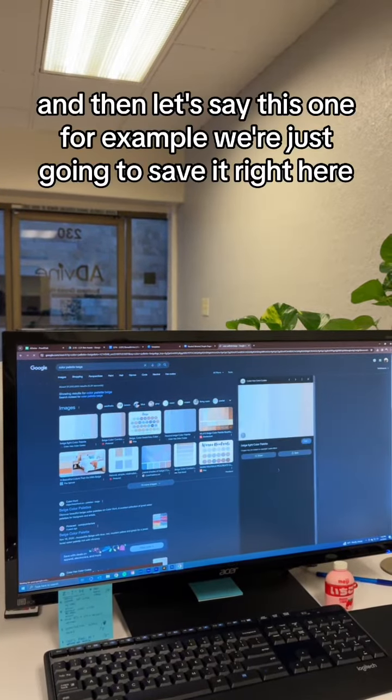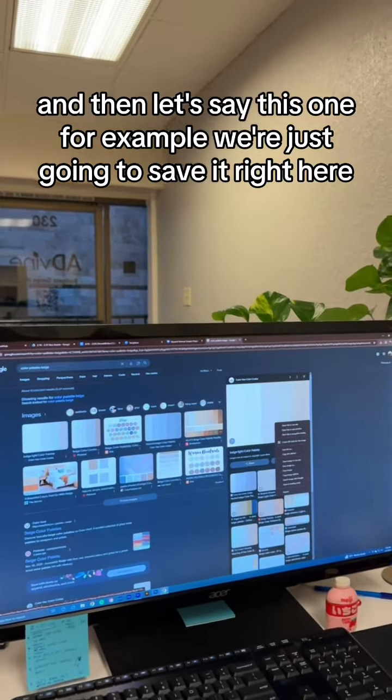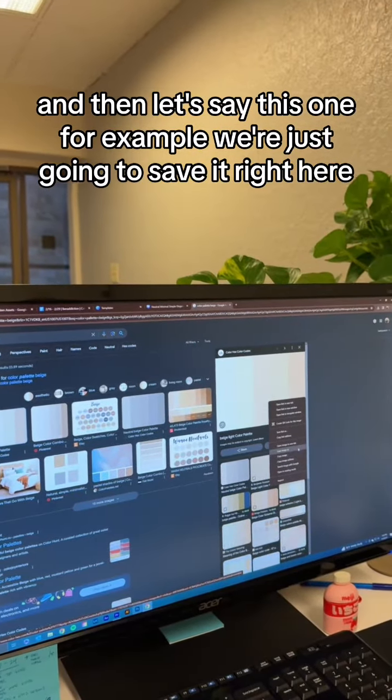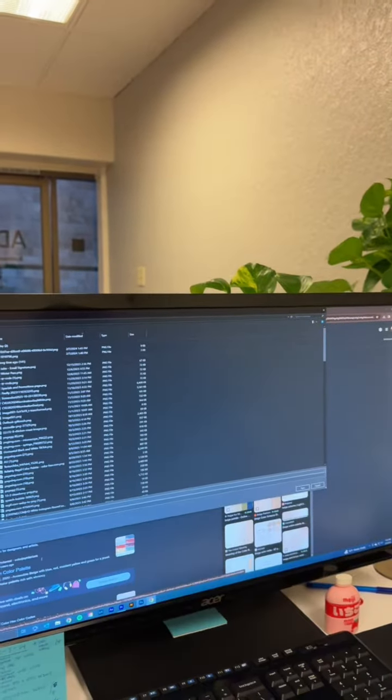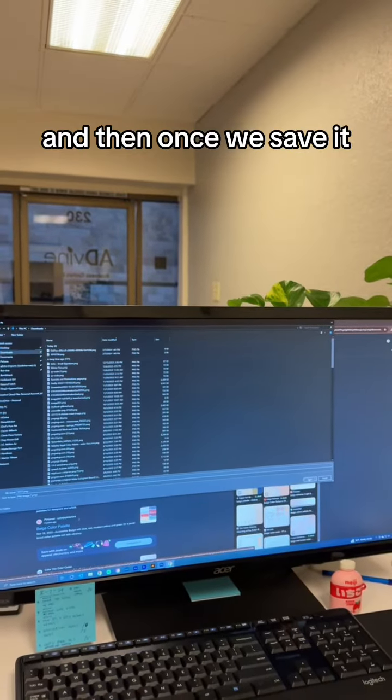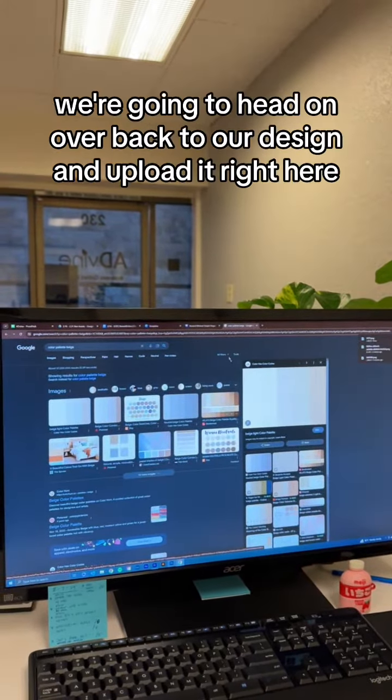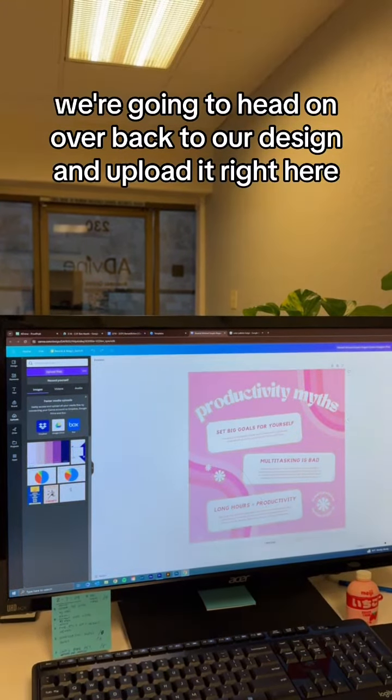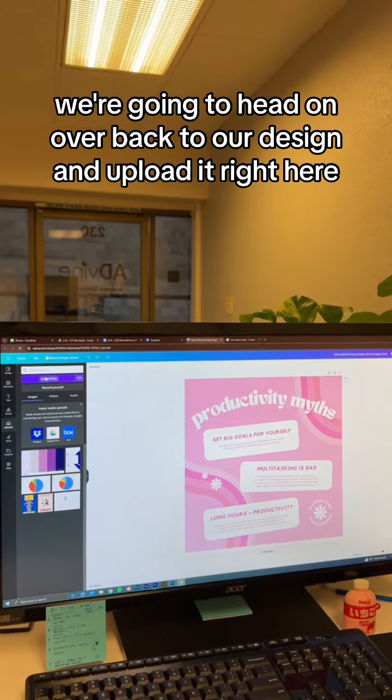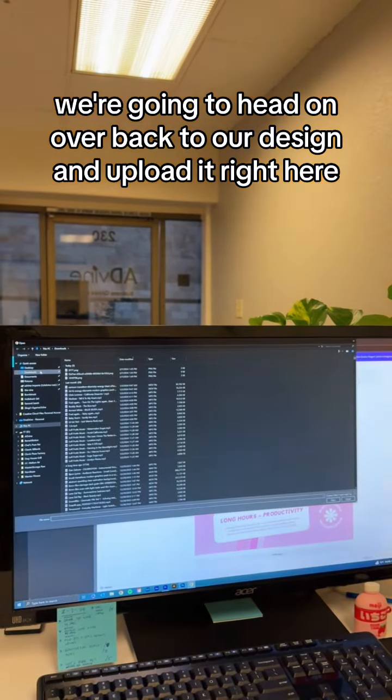And then let's say this one for example. We're just going to save it right here. And then once we save it, we're going to head on over back to our design and upload it right here.